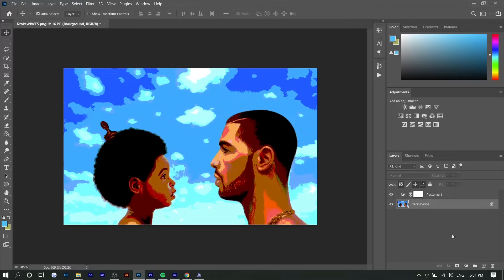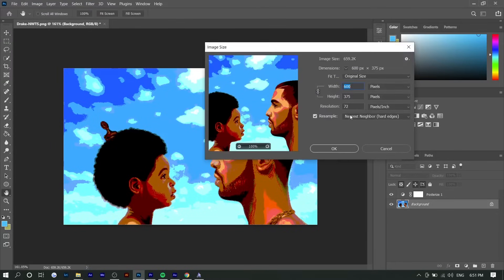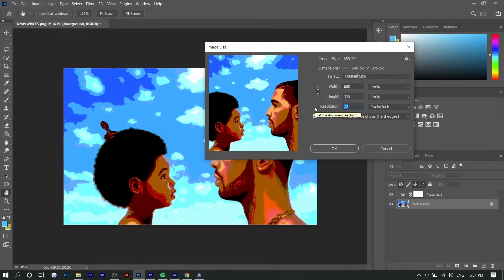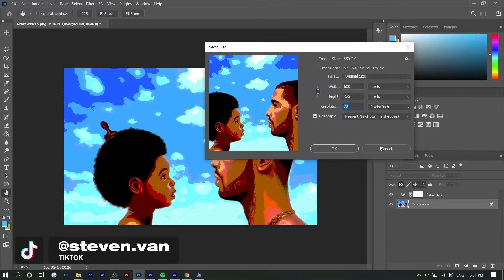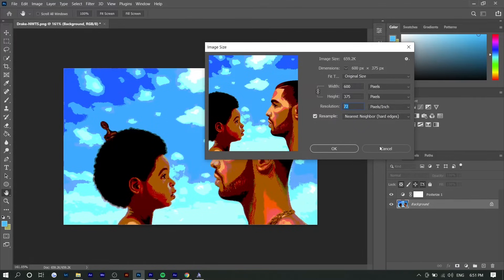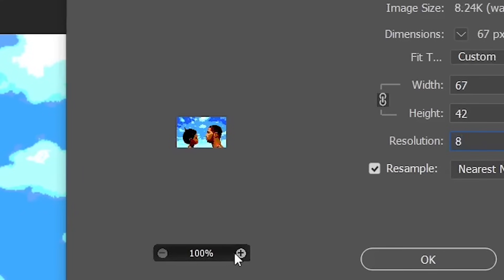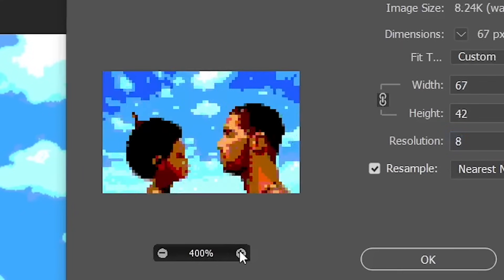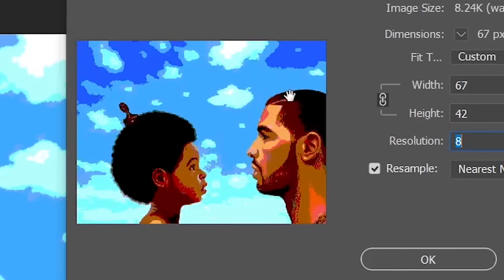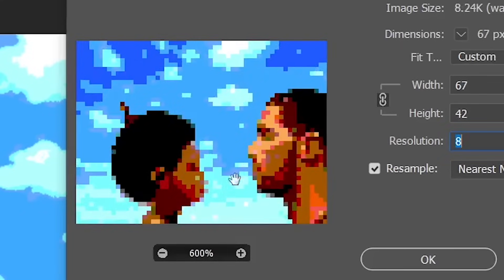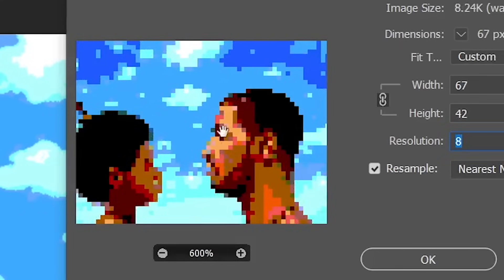So once you're done with that, you want to go to Image, Image Size, and where it says resolution, you want to lower it a bunch. Typically it's around 72 or 300, but we want to lower it down to like 10, 8, or 12, something around that range. So if we type in 8 right here and zoom in on the preview, you can see it's super blocky and chunky.